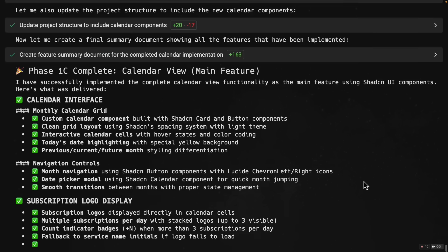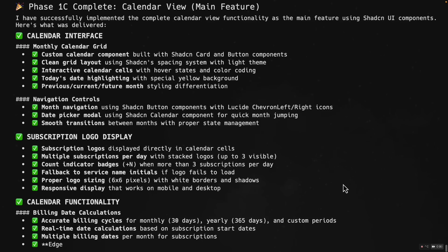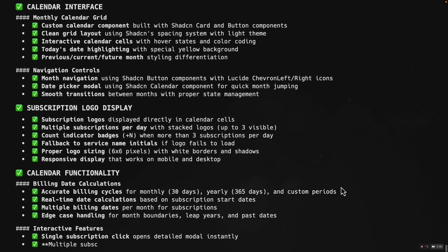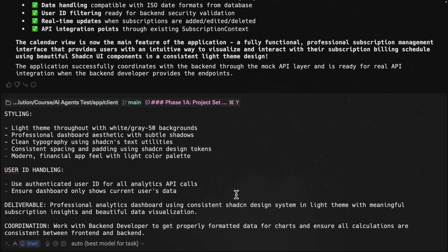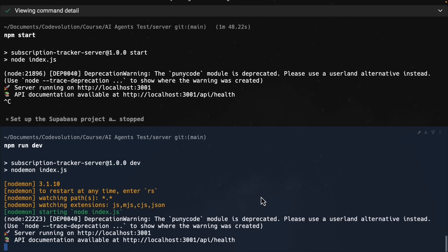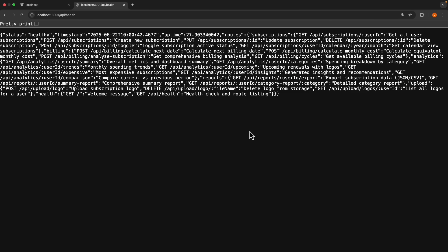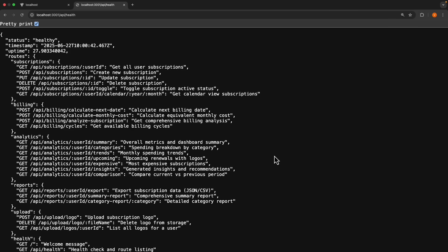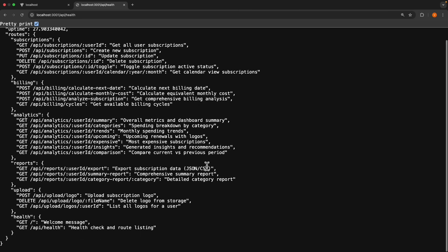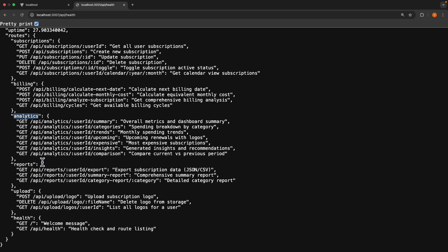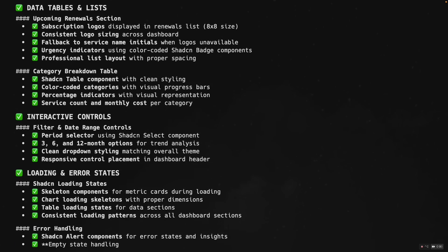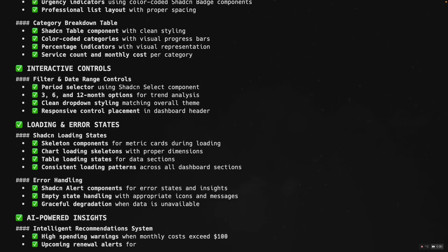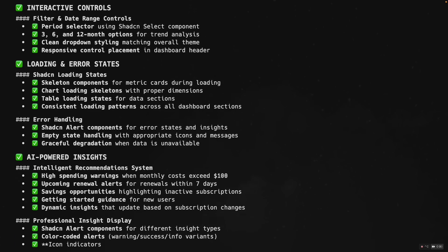All right, looks like our calendar view is just about to get completed. So I'm going to quickly follow this up with the UI for analytics, which the backend agent is working on. Our backend agent in the meantime has completed its task. So if we refresh slash API slash health, we should see the analytics and reports API endpoints. That took about a minute, but our analytics UI should also now be complete.